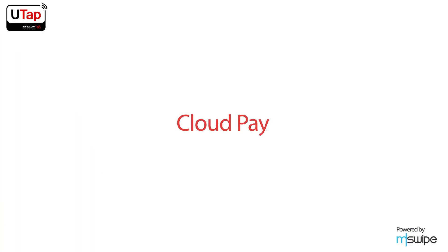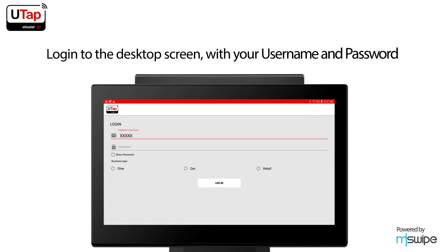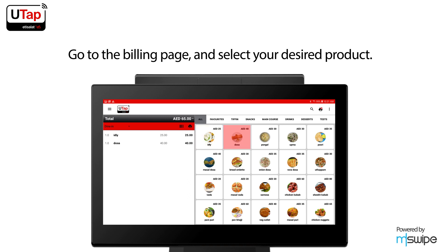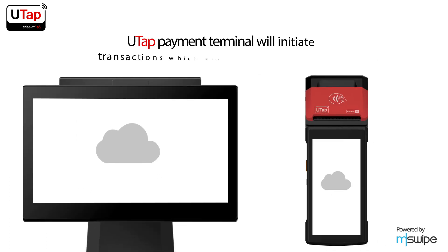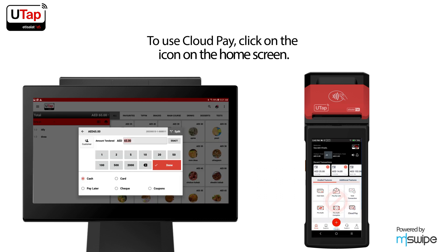For Cloud Pay, log into the UTap desktop screen with your username and password. Go to the billing page and select your desired product. UTap payment terminal will initiate transactions which will be visible in Cloud Pay.